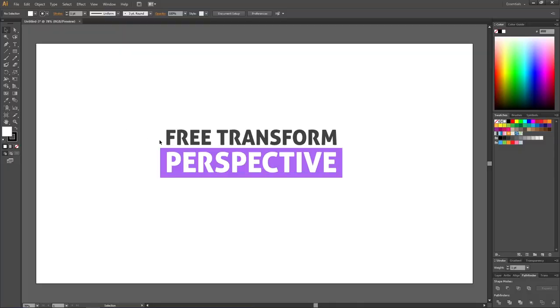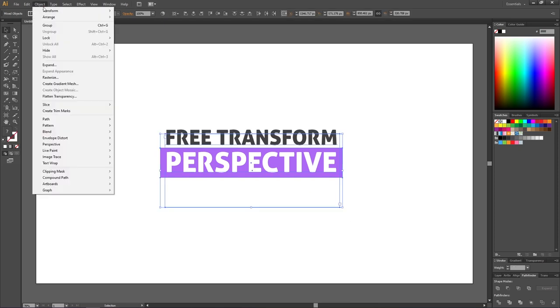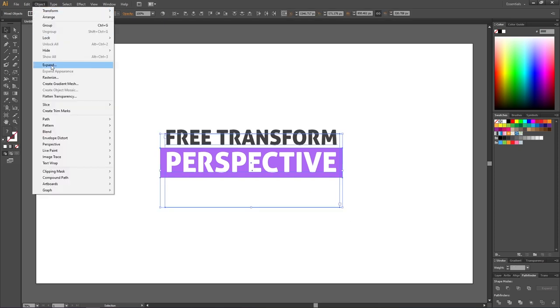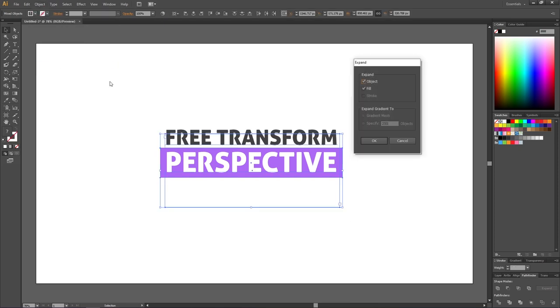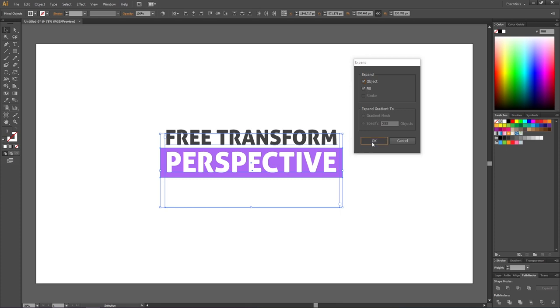Here we have the text and the object from our thumbnail. But before we can use the free transform tool to change the perspective we need to select everything, go to object and expand it. Make sure object and fill is selected and click ok.